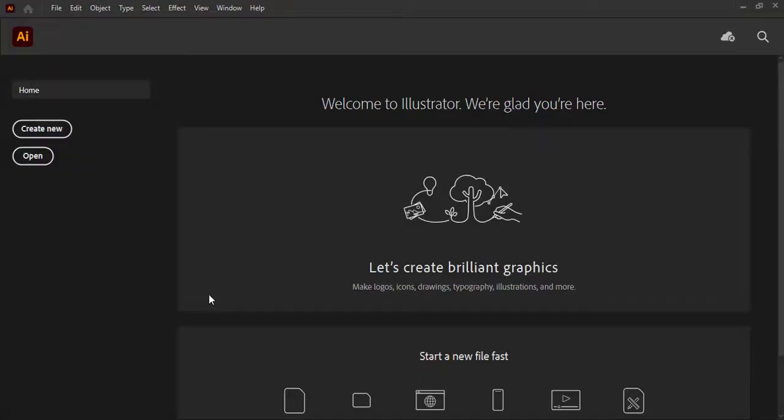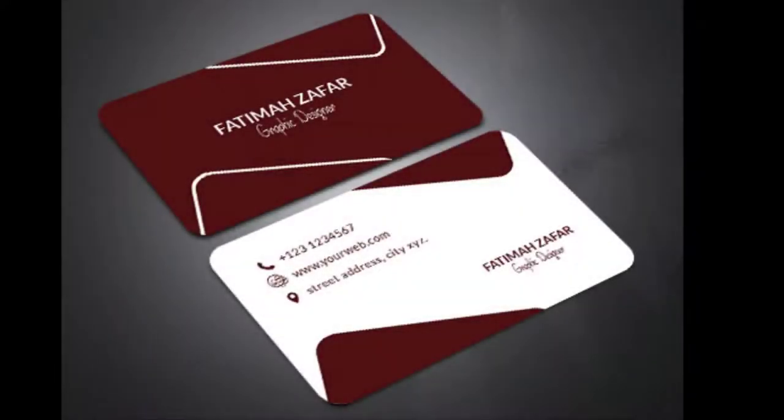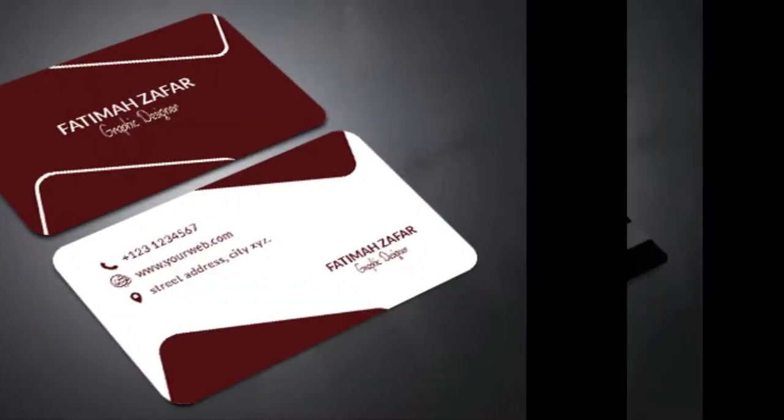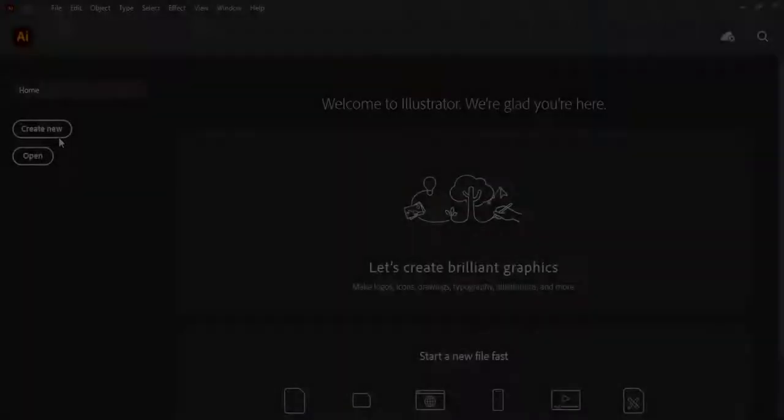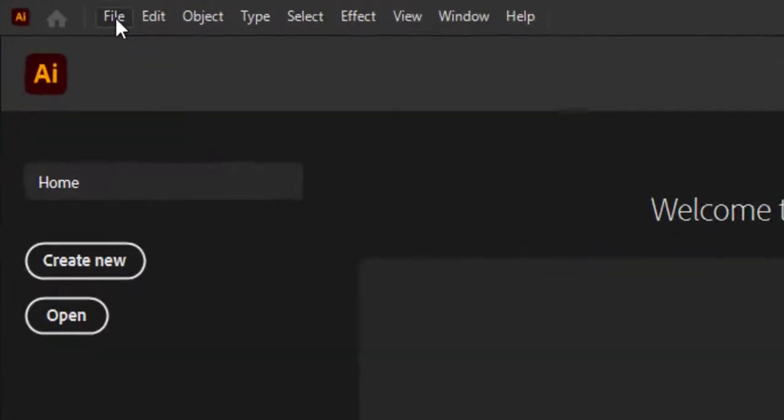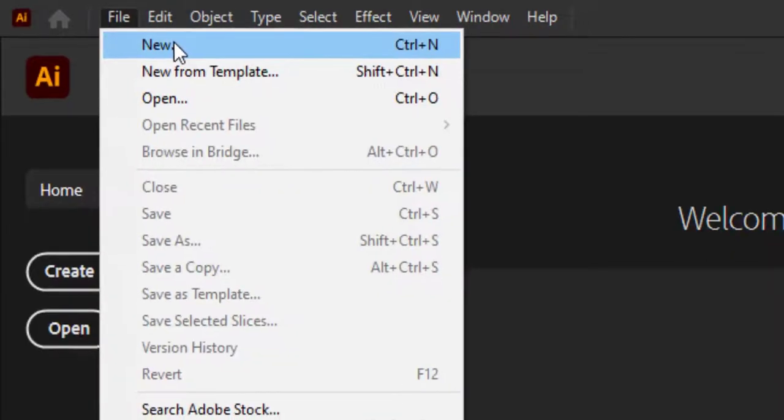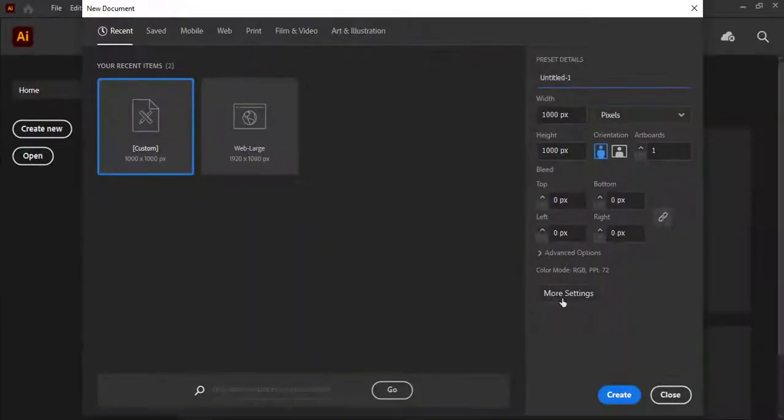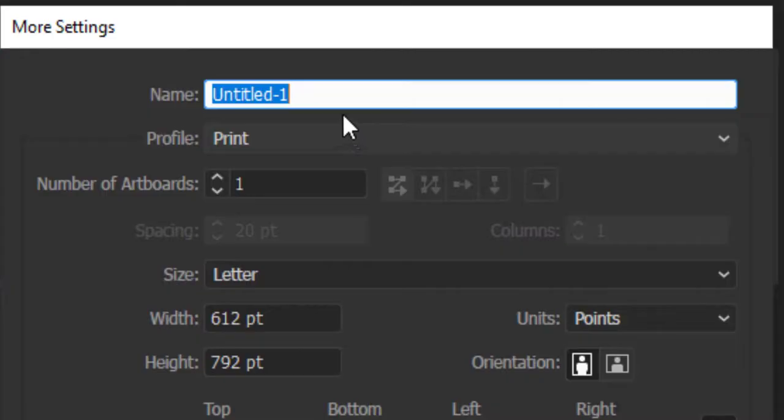Hello everyone, today we are going to discuss how to create a document setup for a printed business card. Go to File and click on New. This video is very important to understand how to create a document setup.